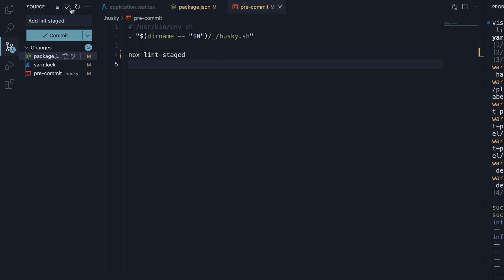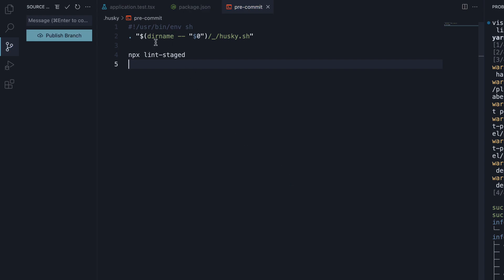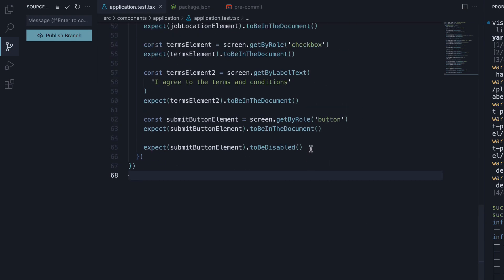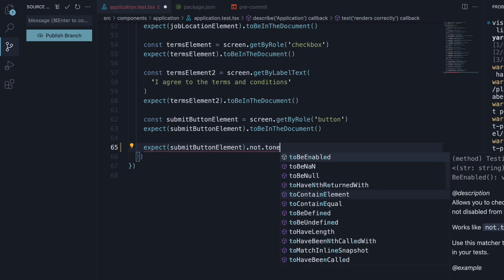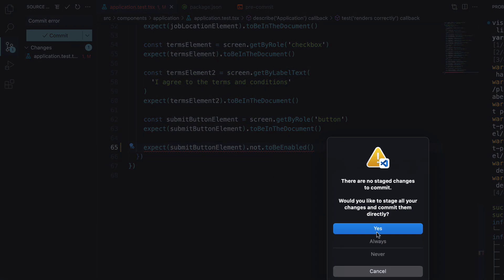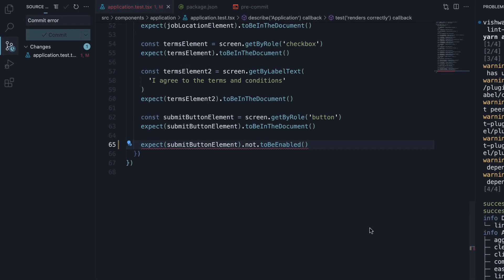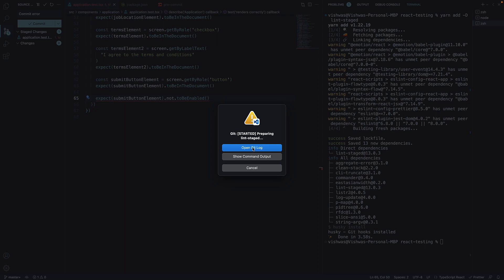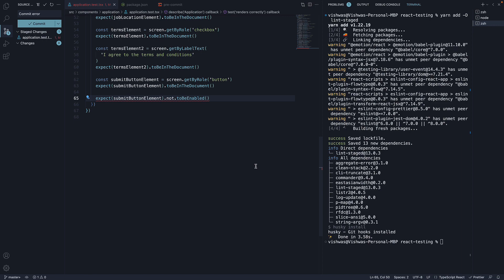Let's commit the changes. And now, if I make the same linting error — not to be enabled — and try to commit, you can see the same result. But this time, we are verifying only the staged files, and this is quicker.